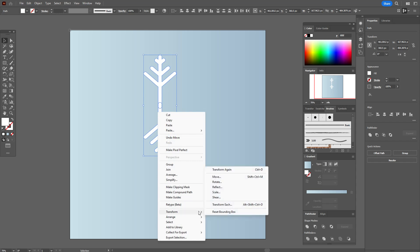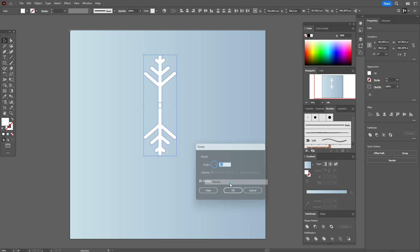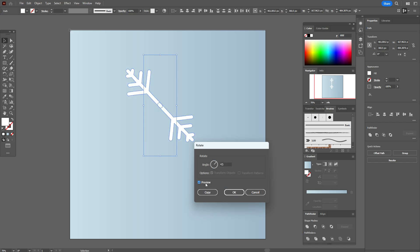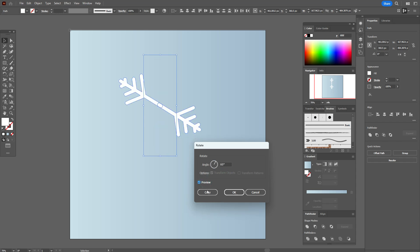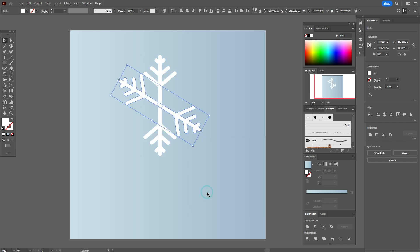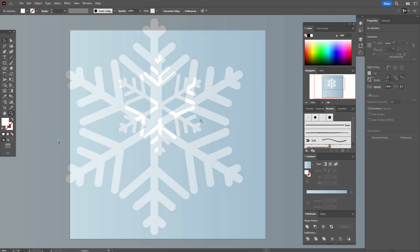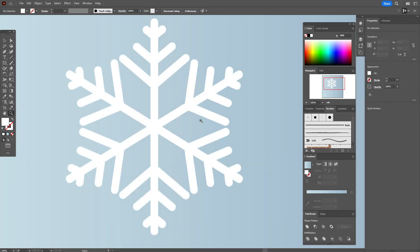Go to Transform > Rotate — 60 degrees. Click Copy, then press Ctrl+D to repeat. Okay, that part is ready.